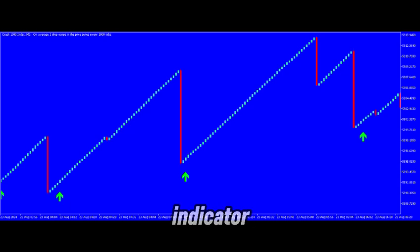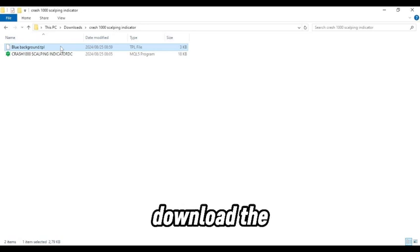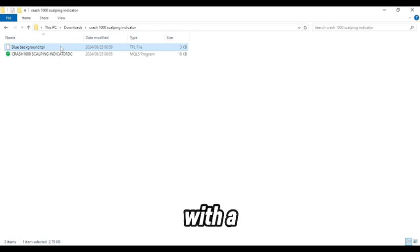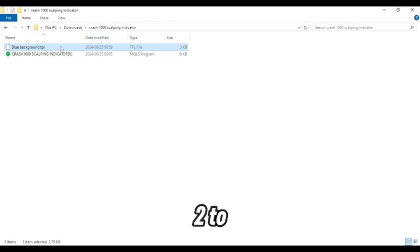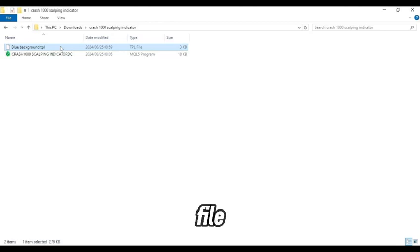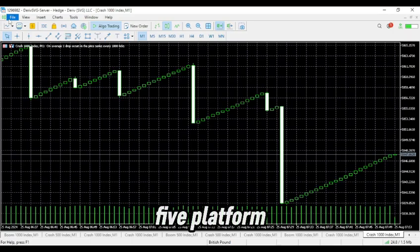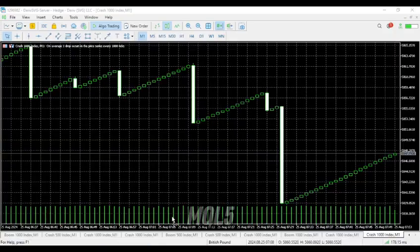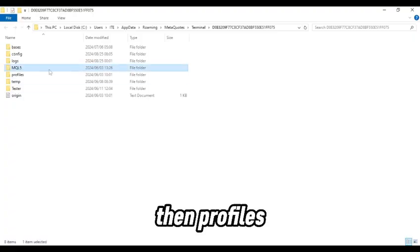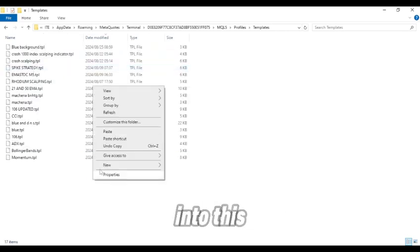How to install the indicator — here's how to do it. 1. You'll receive two files when you download the indicator: one is a template with a blue background, and the other is the actual indicator file. 2. To load the template, copy the template file — the one with the blue background. Then open your MT5 platform, click on File, and select Open Data Folder. 3. In the data folder, navigate to MQL5, then Profiles, and finally Templates. Paste the blue background template file into this folder.